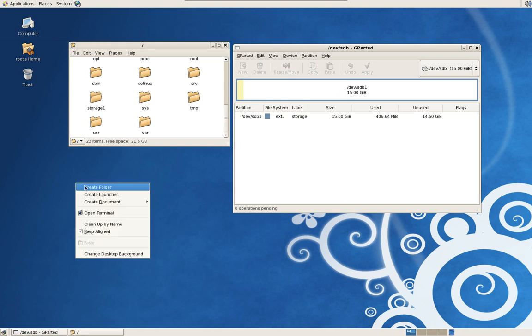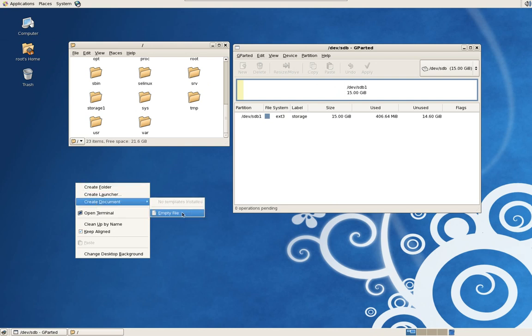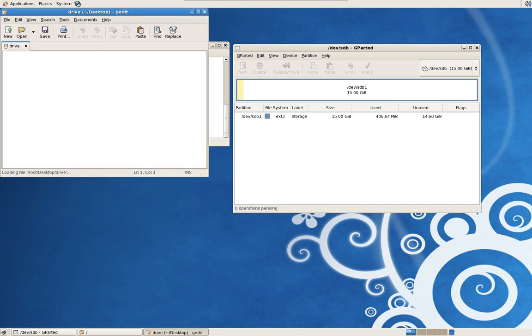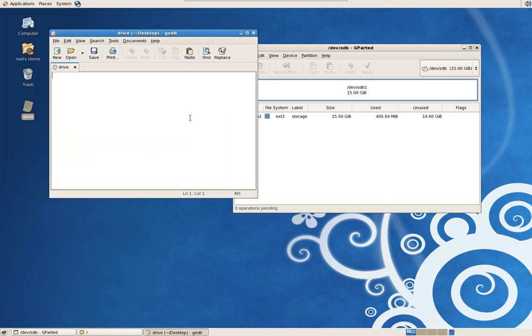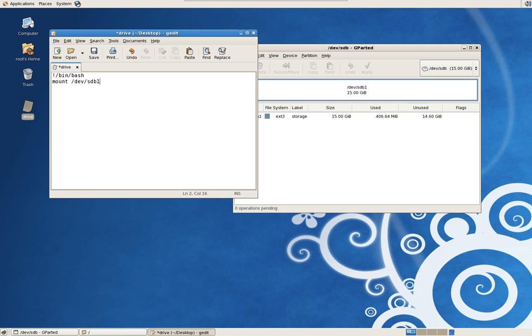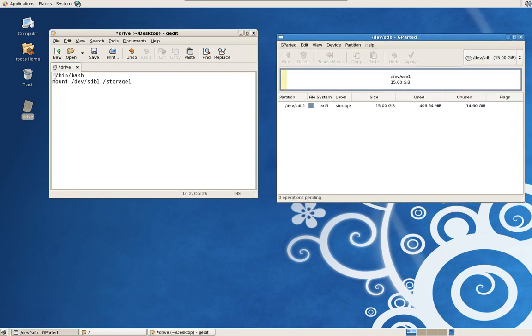So right click on your desktop and create new document, empty file, give it a name. I'm just going to call it drive. And then open it with a text editor. And we're just going to add that simple command we just talked about. Exclamation point, bin bash, M-O-U-N-T. It's pretty straightforward, the language. D-V, the name of the drive is S-D-B-1, and it's base. And we're going to connect it to storage1. So it's pretty simple. We're going to mount SDB1 to storage1.